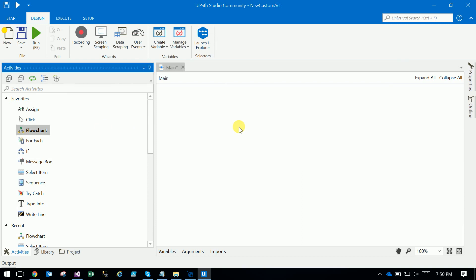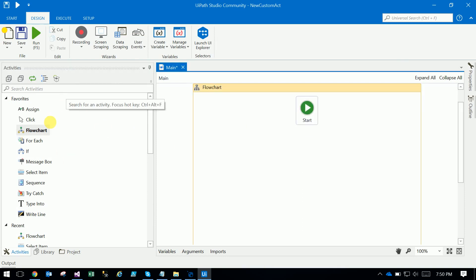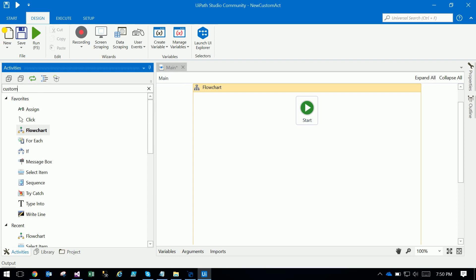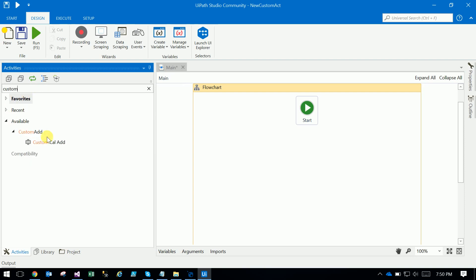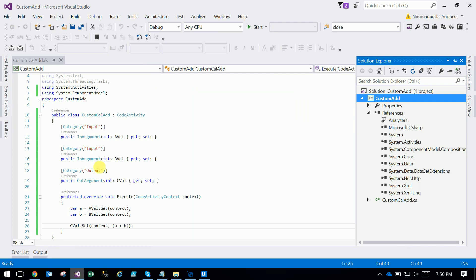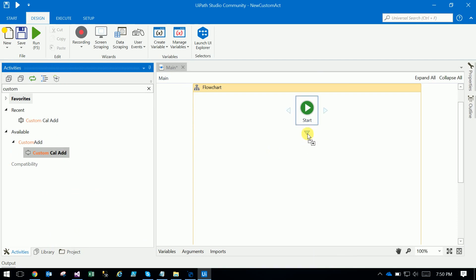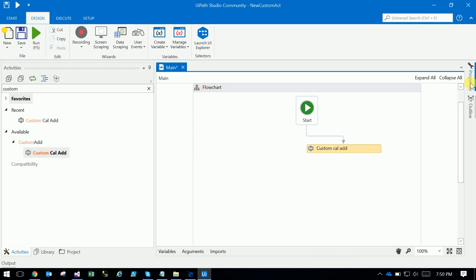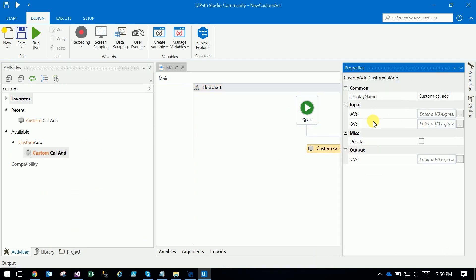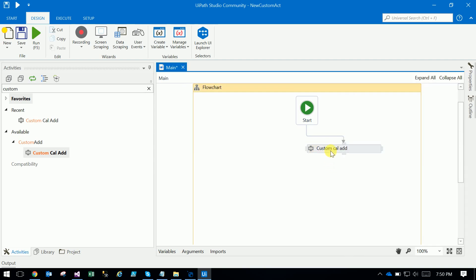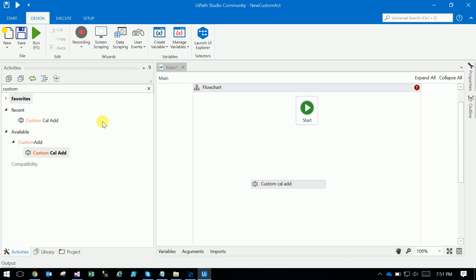You can see the 'Custom Call Add' activity. Drag and drop it into the workflow. If you go to the Properties panel, you will see A value and B value as inputs, and C value as the output. This is how you can create and use a custom activity.